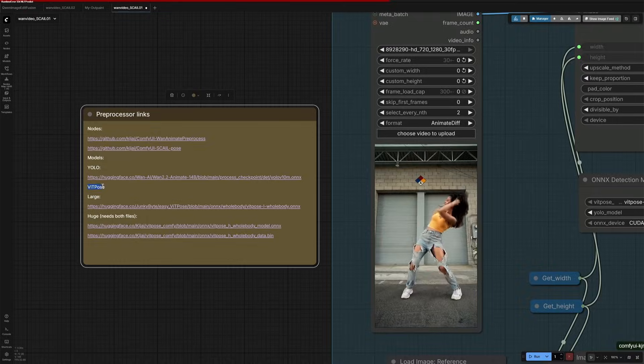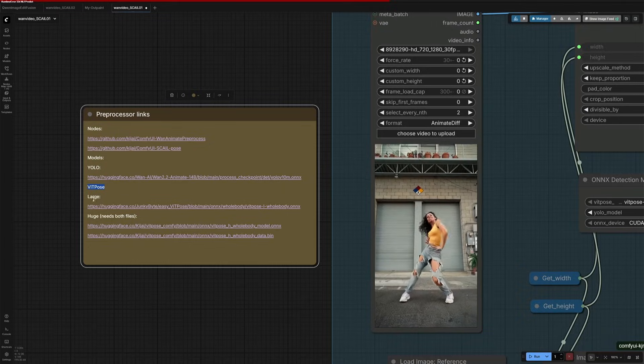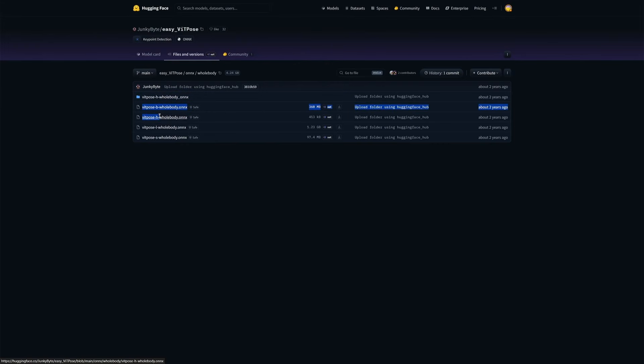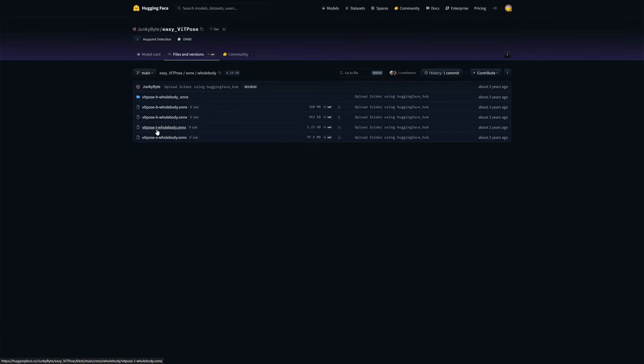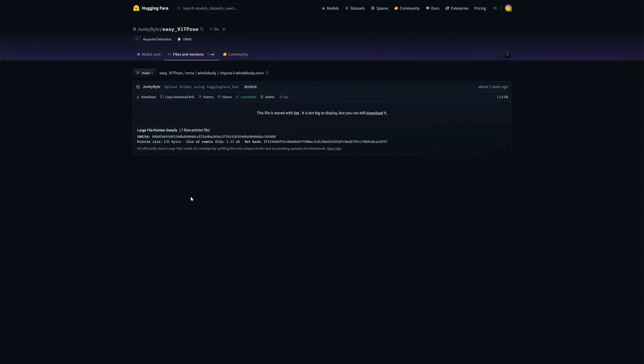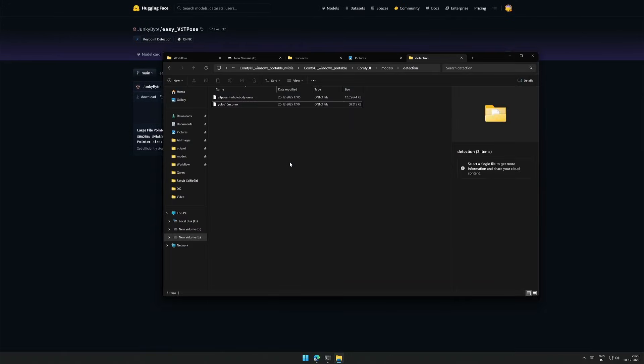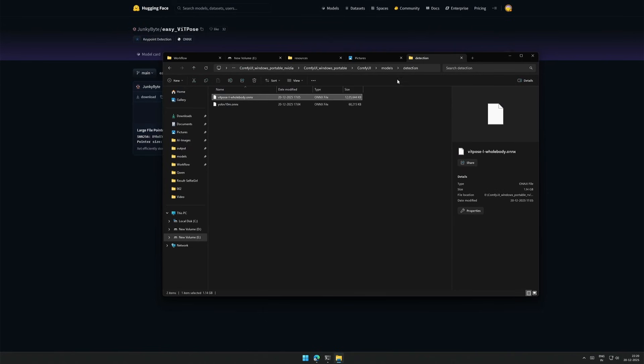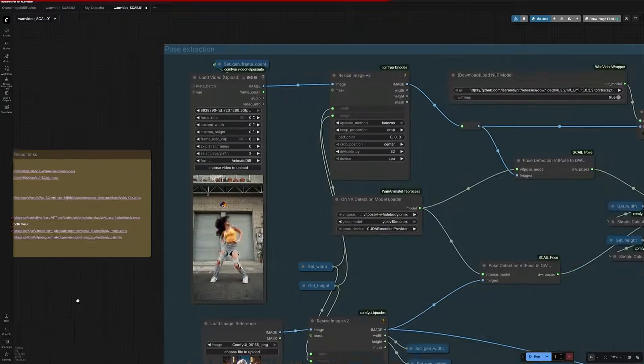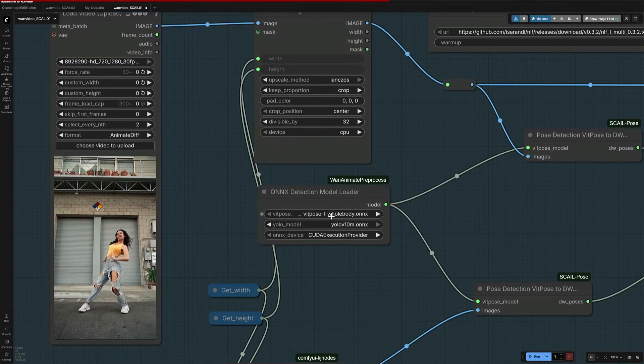Next is the VIT pose. You will need any one of these files. There are multiple variants based on the size. This letter S stands for small, and this is large. I don't know what this H stands for. Maybe huge. As per the given link, the file we need is this, with a file size of around 1.2GB. Keep it inside the same folder. After placing both the files in the detection folder, select it here.